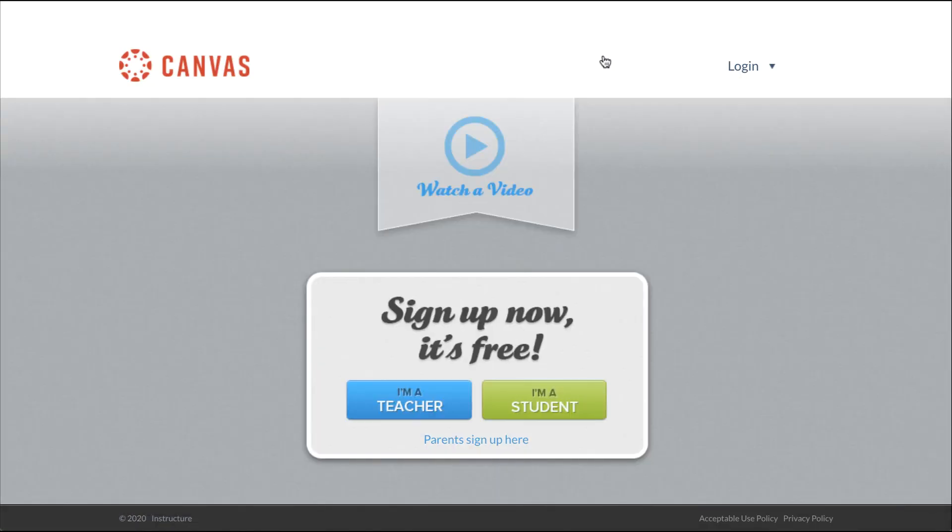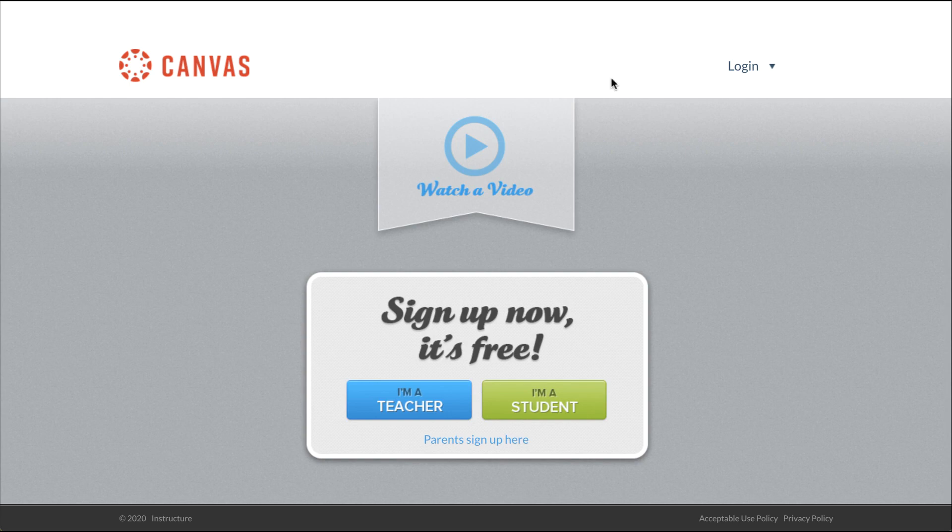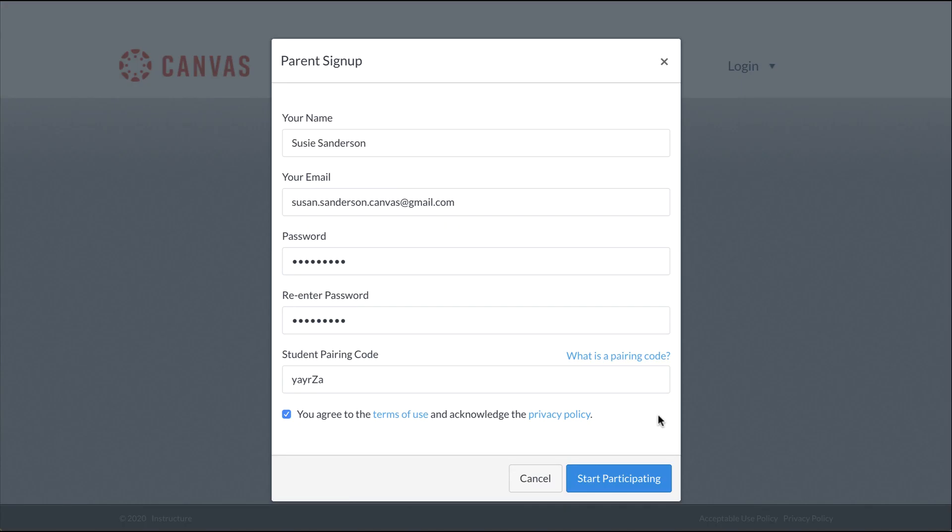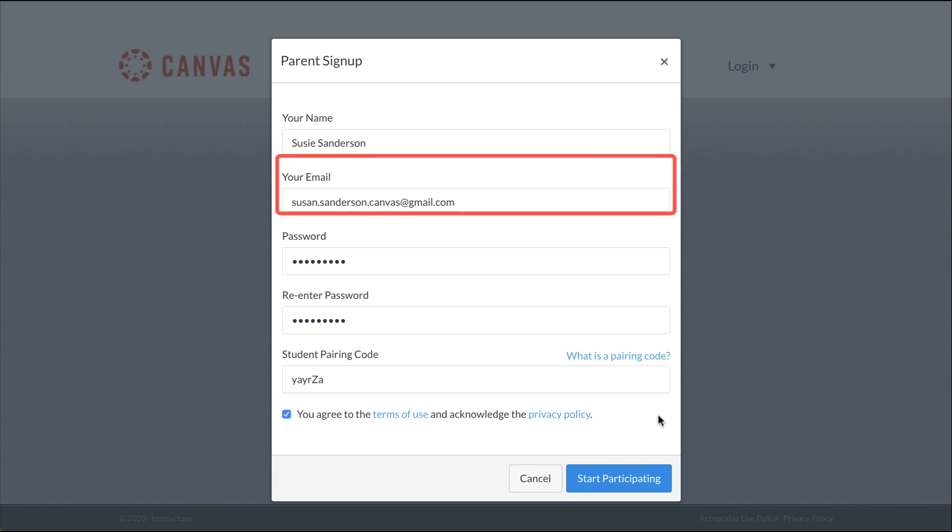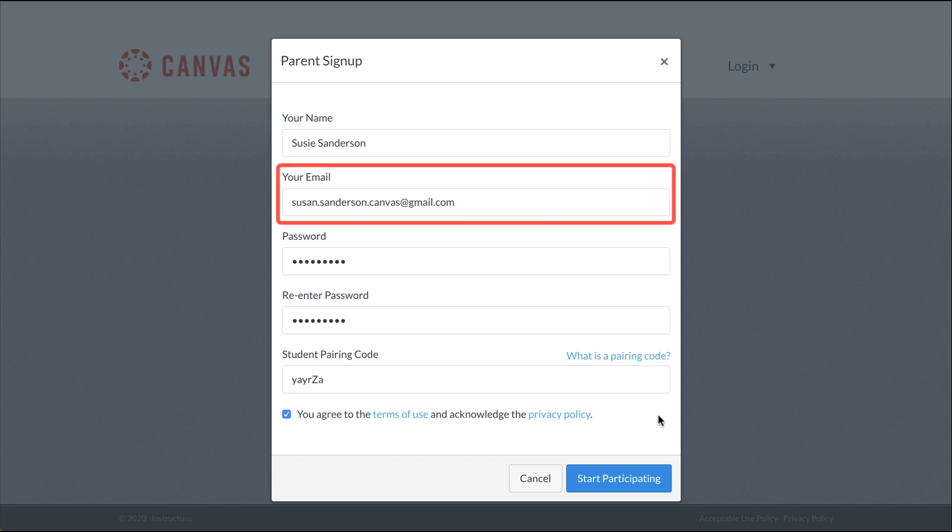To create an Observer account, click the Parent Sign Up Here link. Then enter your name in the Name field and Email Address in the Your Email field.